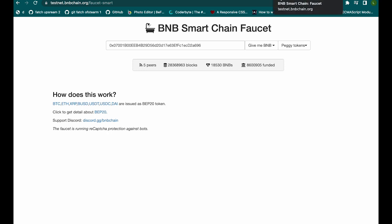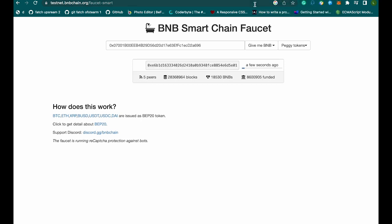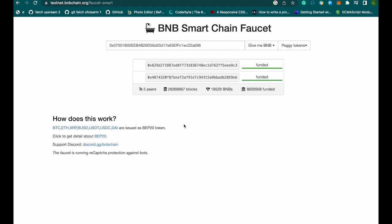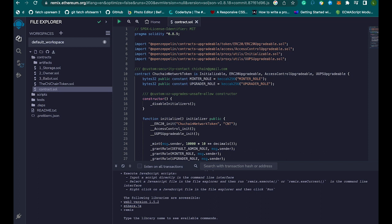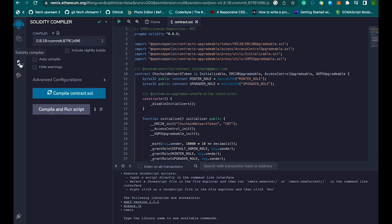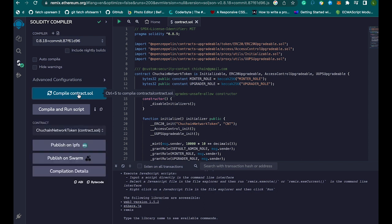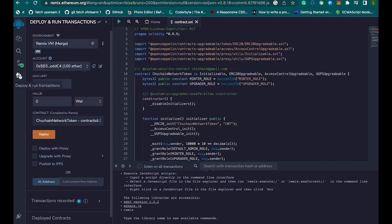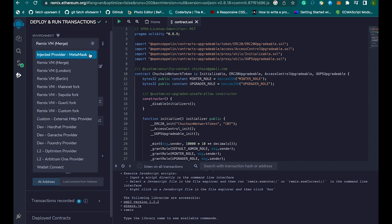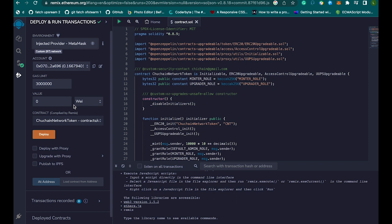Now that I've shown you how to get BNB Smart Chain faucet tokens and how to manually connect the BNB testnet on your MetaMask, let's go back to Remix and deploy our contract. You come here and compile your contract by clicking the compile button. As you can see, the contract has been compiled. Now let's go and deploy — the environment I'm going to use is 'Injected Provider - MetaMask'.